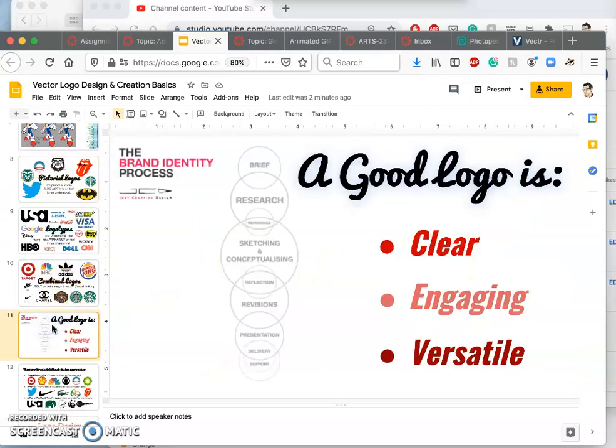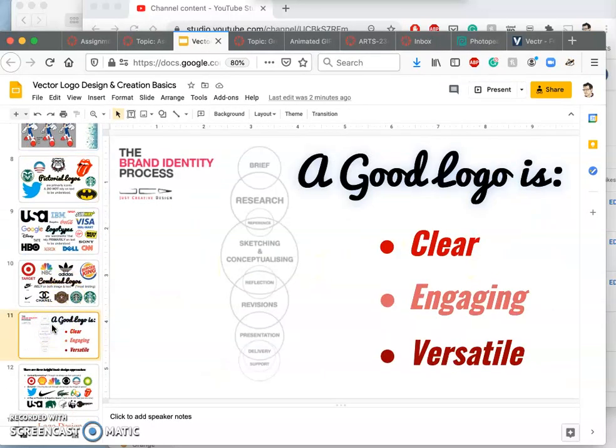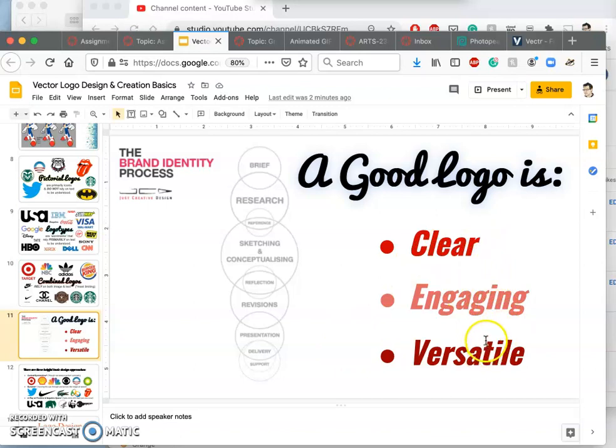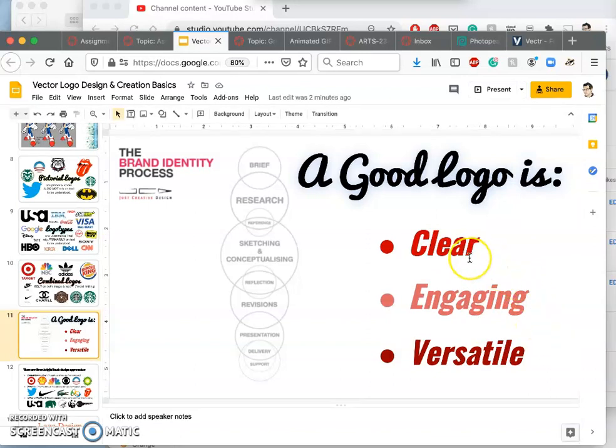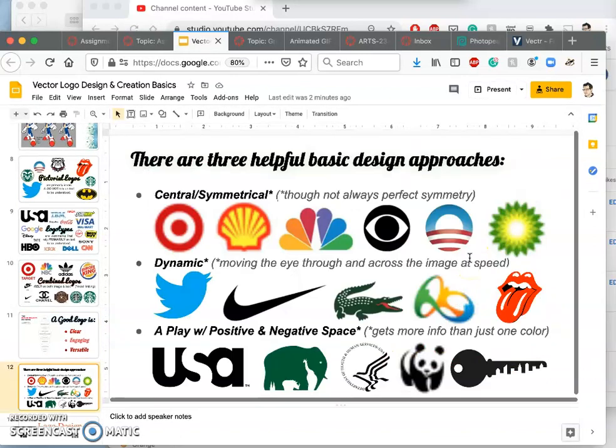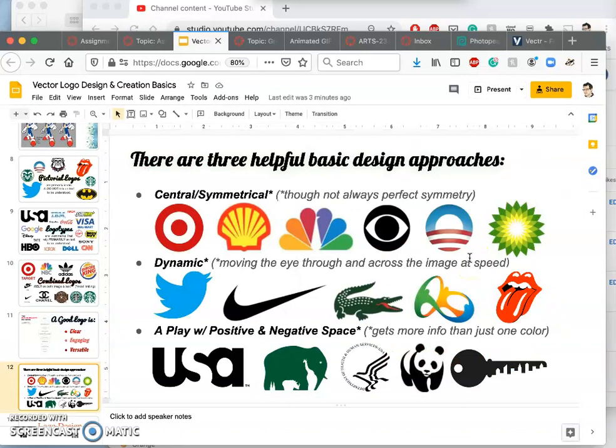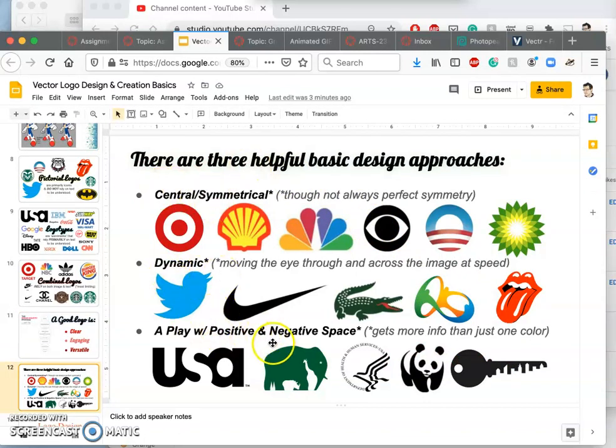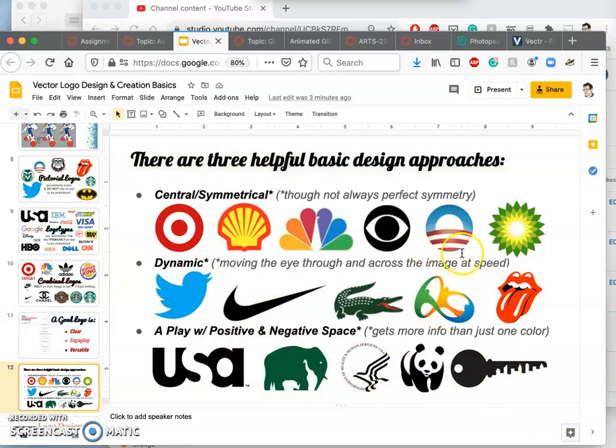But no matter what type of logo you're designing, the qualities you want it to have is that it's clear, it's engaging, and that it's versatile. So that usually boils down to simplicity, exciting simplicity. And so we've talked about central symmetrical versus dynamic versus a play with positive and negative space. These are ways you can make your image more engaging.